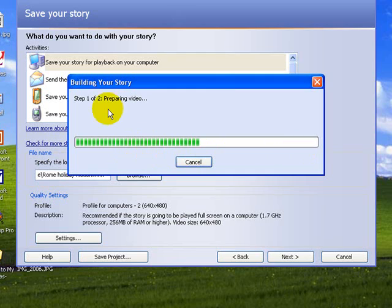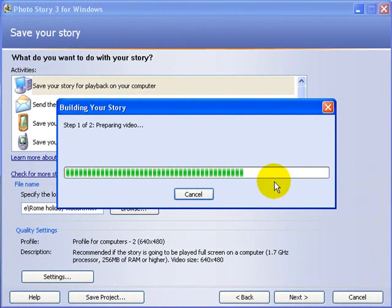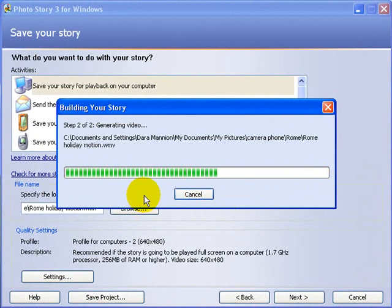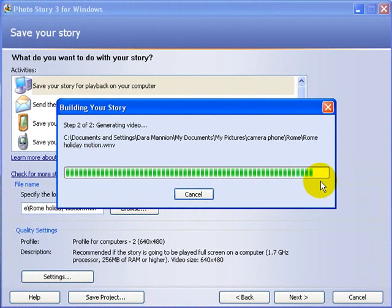And again, it runs through these two steps. First they prepare the video, then they build the video. So it has to generate the video now. And again, that just takes a few seconds.